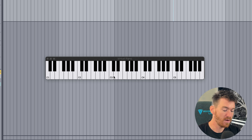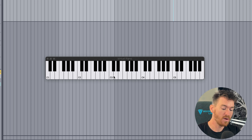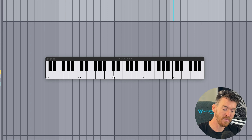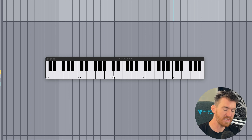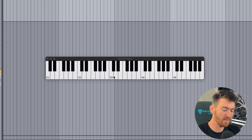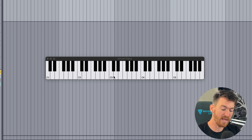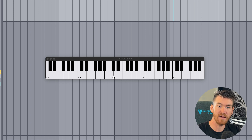Let's build a major scale using this formula on some other keys. Starting with G: whole step to A, another whole step to B, a half step to C, a whole step to D, whole step to E, another whole step to F sharp, and then finally a half step back around to G. Let's also make an E major scale: E, whole step to F sharp, another whole step to G sharp, half step to A, whole step to B, whole step to C sharp, whole step to D sharp, and then a half step back to E.